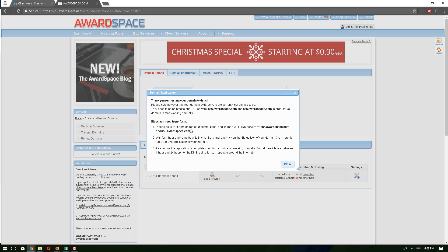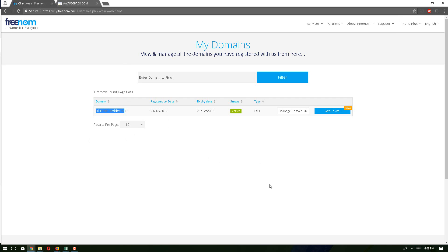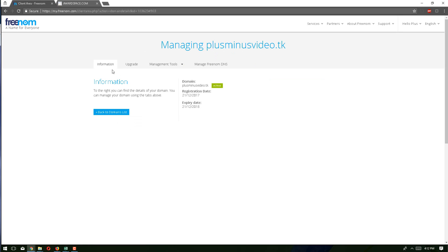They mention three steps. The first step is to go to the domain registrar control panel and change the DNS servers. I am copying this name server address and going to our domain control panel, then clicking on 'manage domain.'